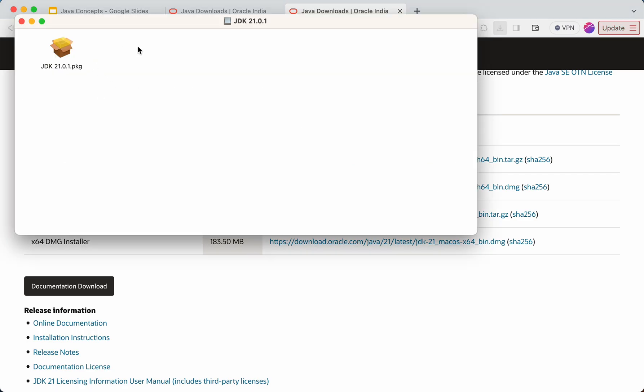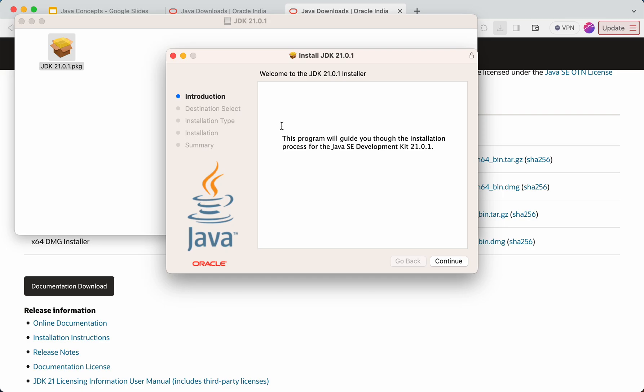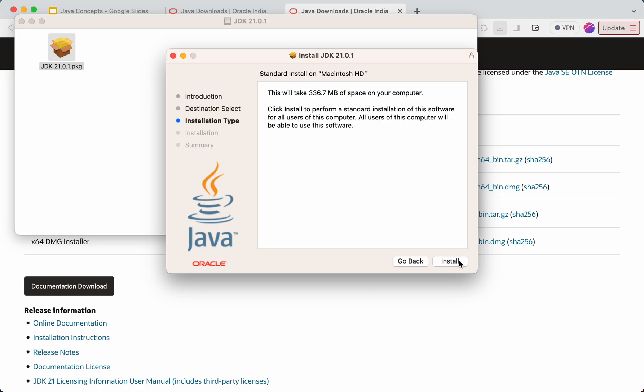Then this PKG file will be shown up to you as well. So I'll just double click on this. This pop-up will come up now. Then I'll click on continue. Then I'll click on install. So this much space it will take on your computer. It is recommended to have this much space or some extra space as well. So I'll click on install now.